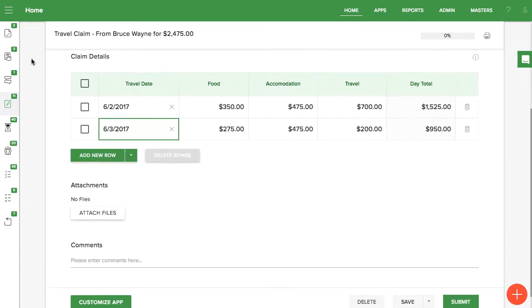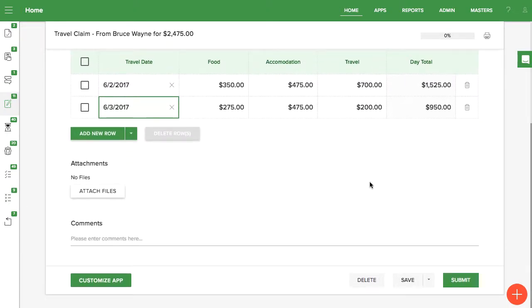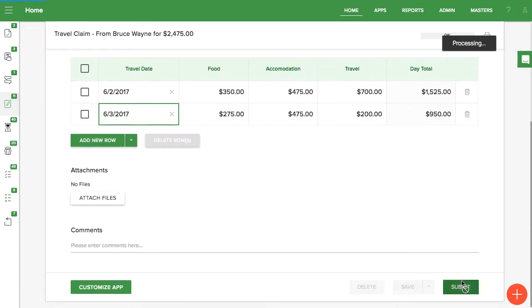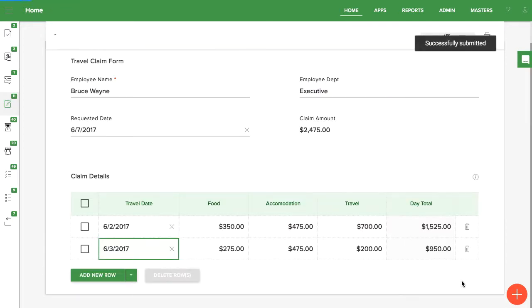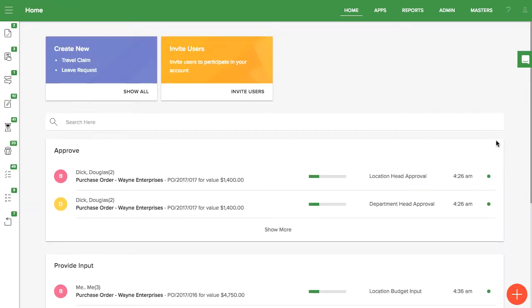After a user submits a form, he or she is unable to edit the form anymore. However, app admins can edit a form at any time.